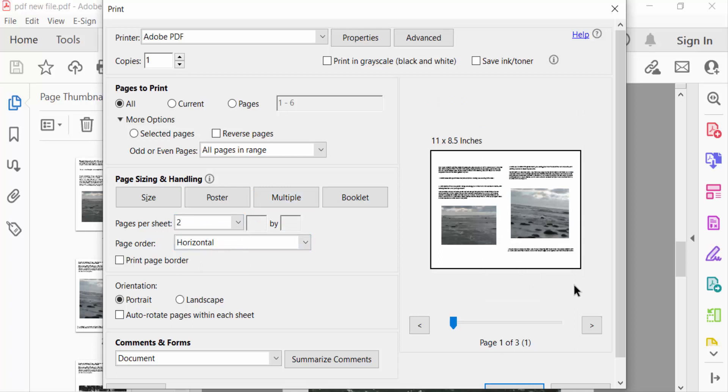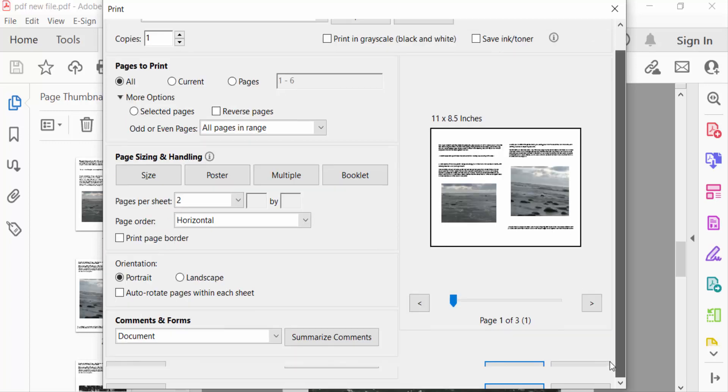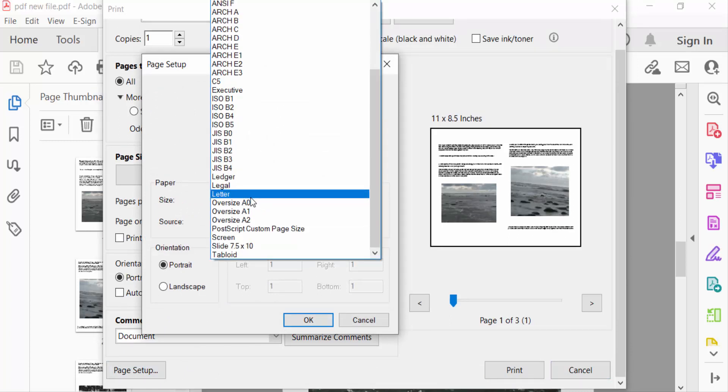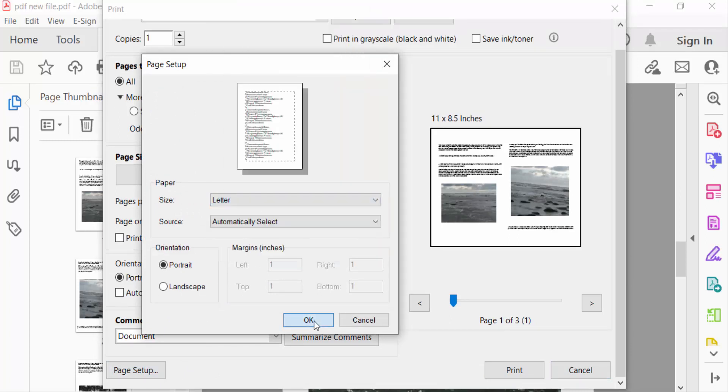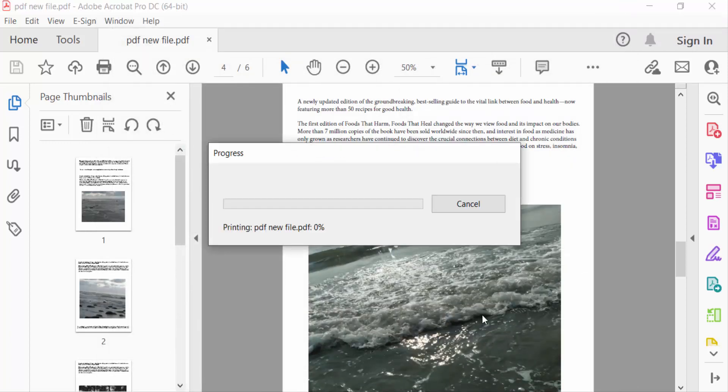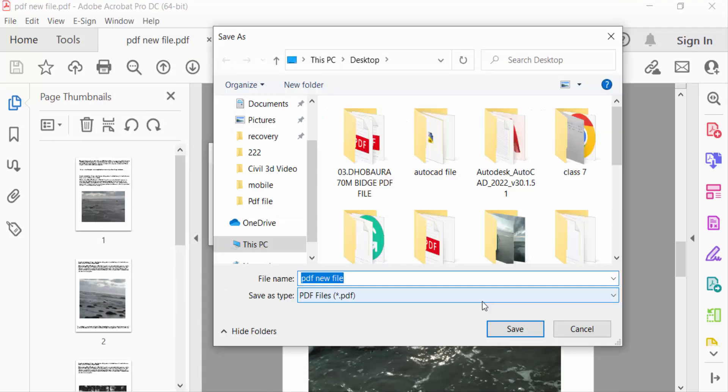You can see the preview of these pages. There are two pages in this sheet. Now I go to set the page setup. I click here later and press OK, and then press print. Type the file name of this printing PDF. Now press save.